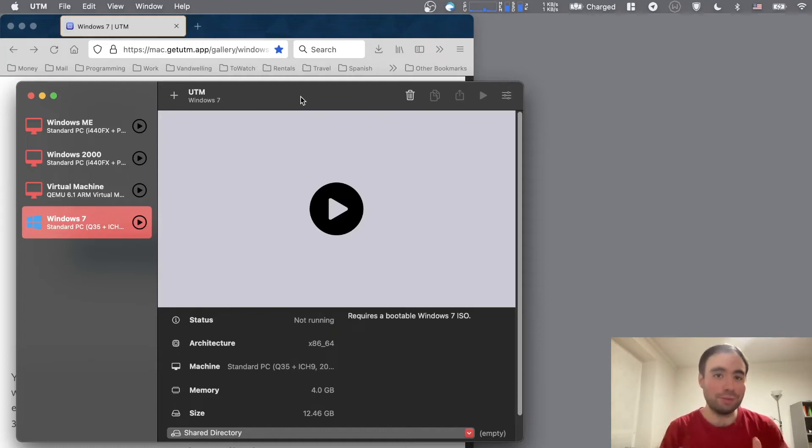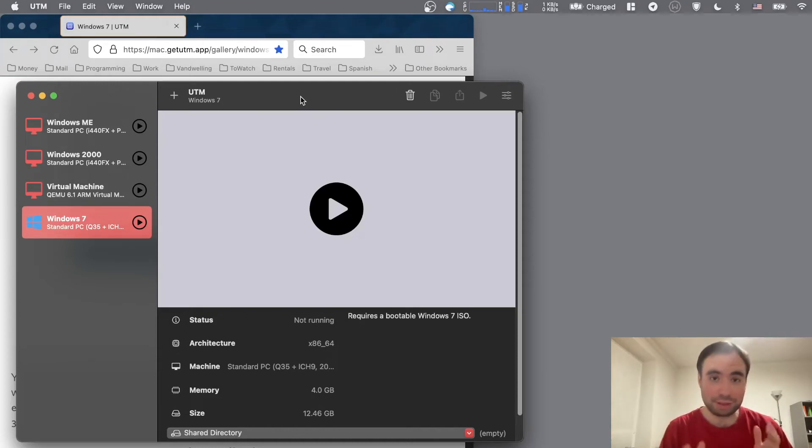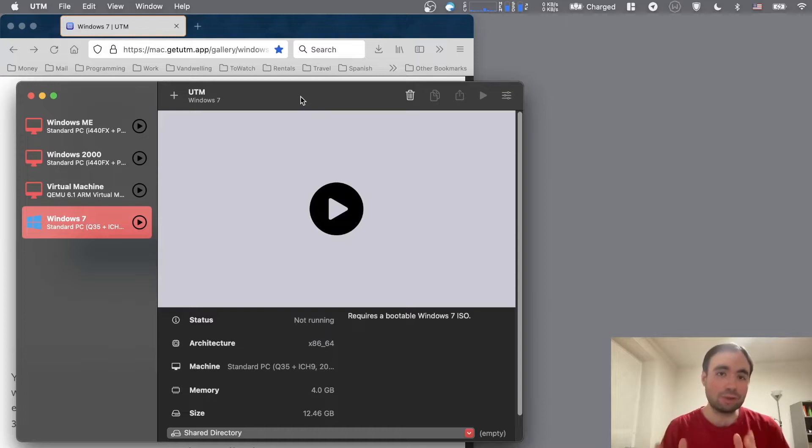Hey guys and welcome to Nomadic Dimitri channel. I've got many questions about running x86 virtual machines on your M1 Mac.